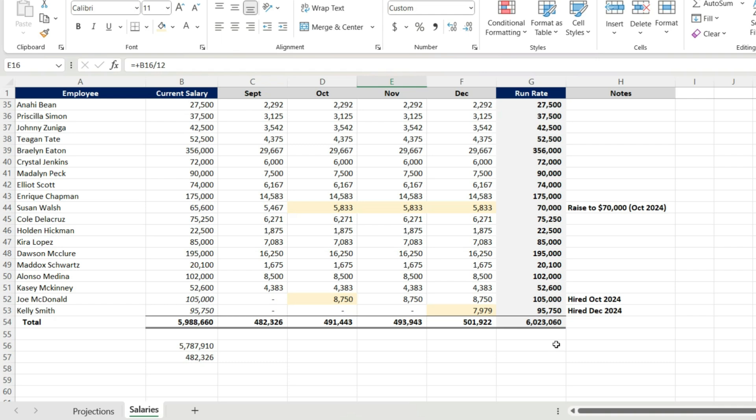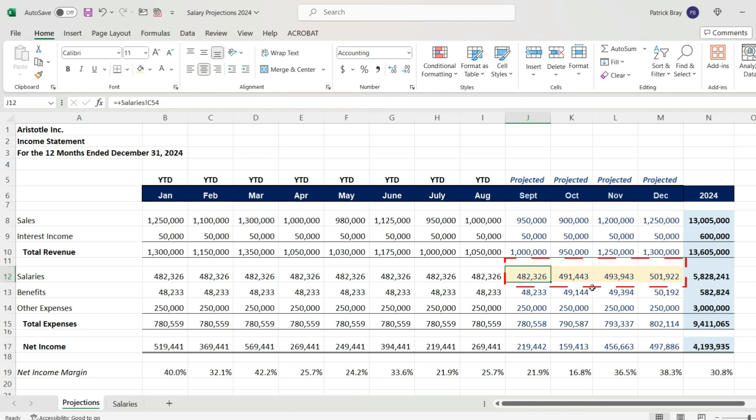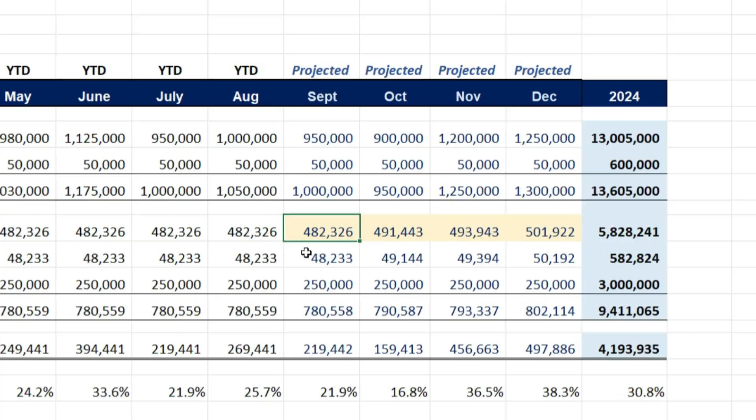And those are the numbers. And I have my full salary expense for 2024. So that's an easy way you can project salaries for a financial statement projection and develop a run rate salary file as well for your budget purposes or just to know in general what your run rate salaries are.